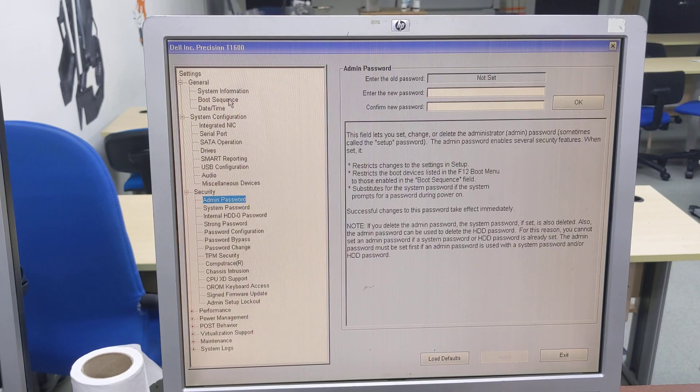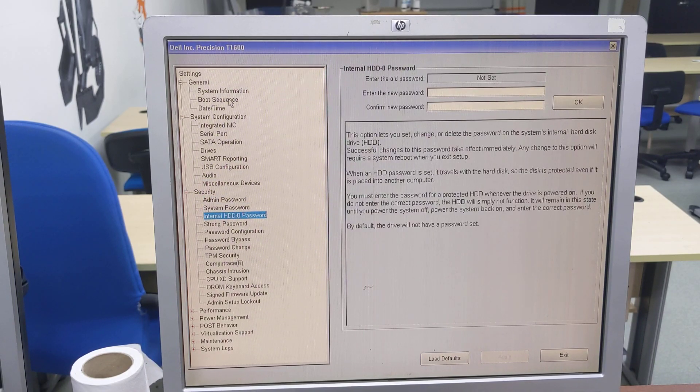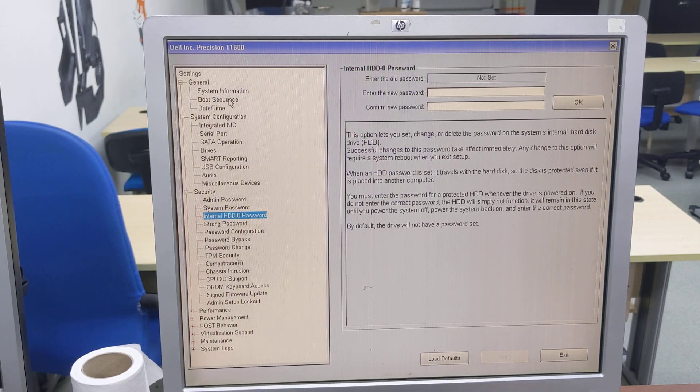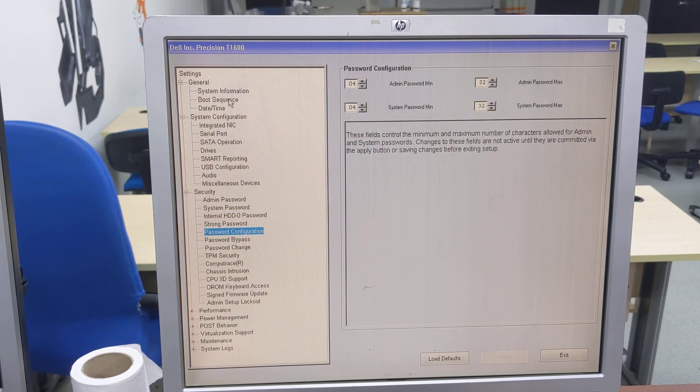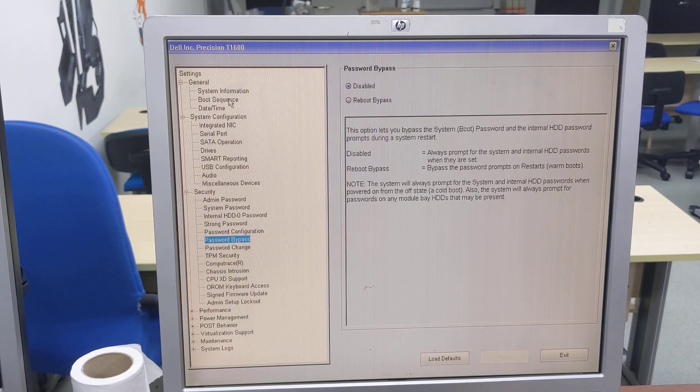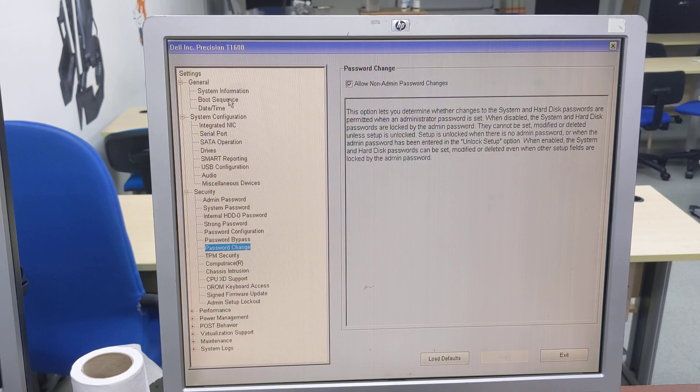Security: admin password, system password, internal hard drive 0 password, strong password, password configuration, password bypass, password change.